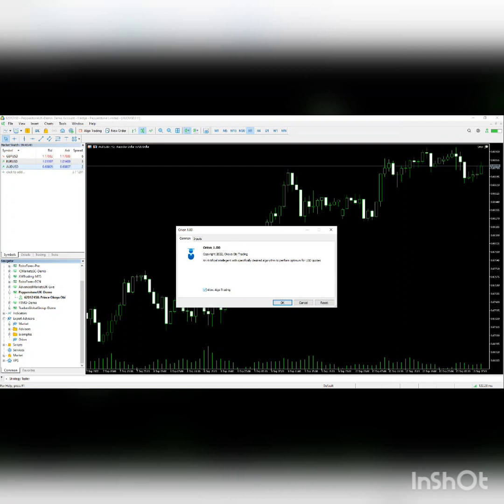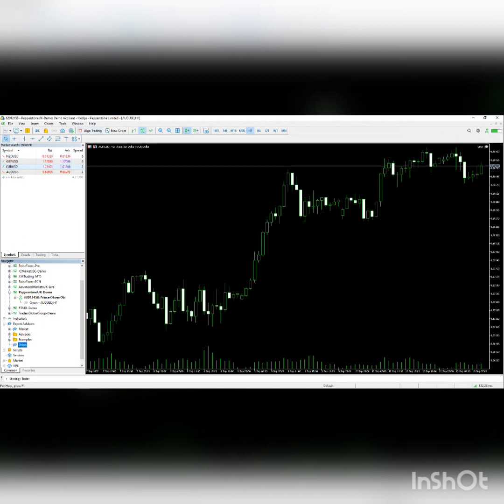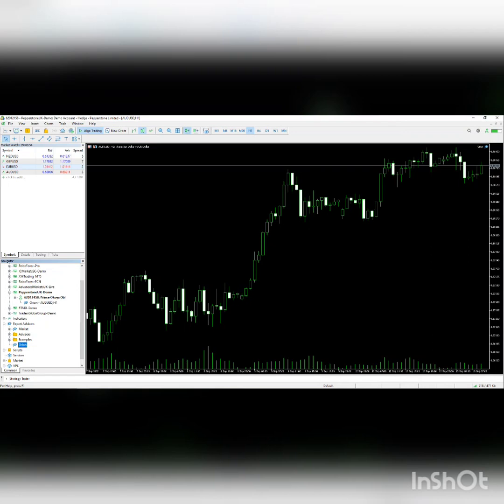Then click OK. If you notice, it's still gray on the top right, so you need to go to the top left, click on 'Algo Trading,' and enable it for it to turn blue.